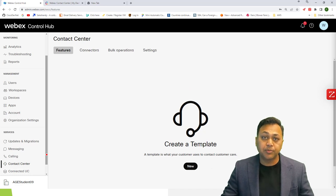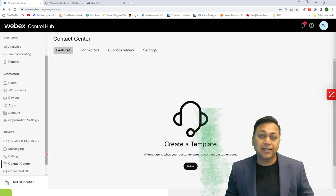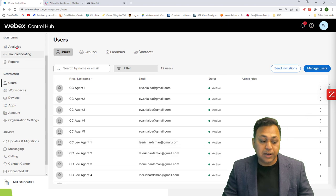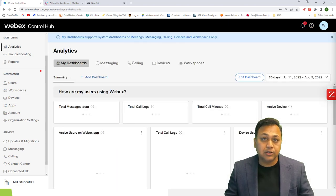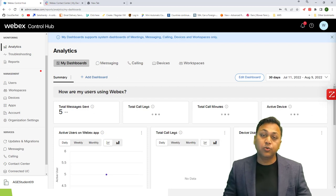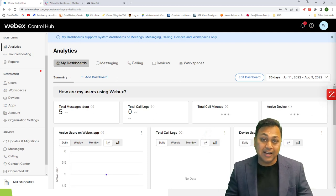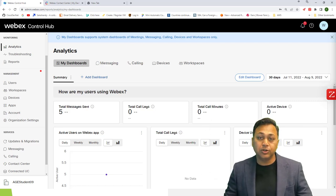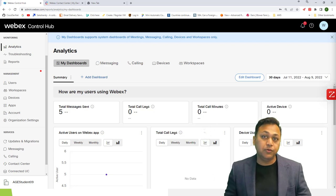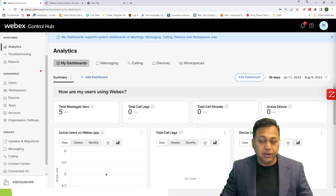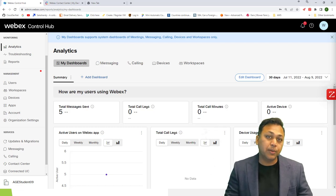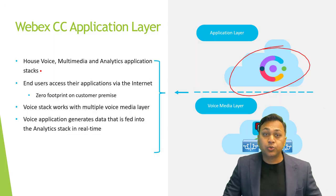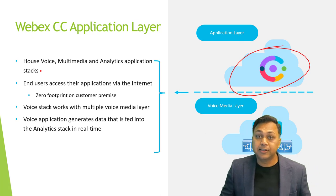You don't have to download anything or configure your network to communicate with Control Hub — unless your company has restrictions on accessing certain websites or you're in a country with VPN issues. In most cases, all you need is a web browser and a good internet connection, and you're good to go.